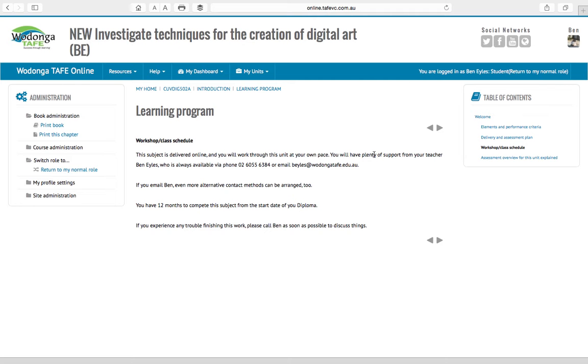In the workshop class schedule we talk about how you're learning online and you can work at your own pace. This one you probably want to put a couple weeks into it, a couple of nights a week. There's a fair bit there, you might want to put more in and that'll be totally fine too.